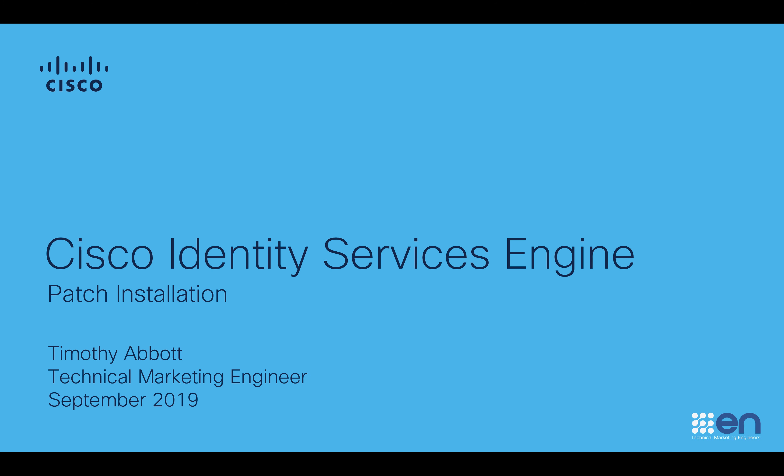Hello everyone, my name is Tim Abbott, Technical Marketing Engineer with Cisco. In this short video, I'm going to show you how to install a patch in Cisco's Identity Services Engine.